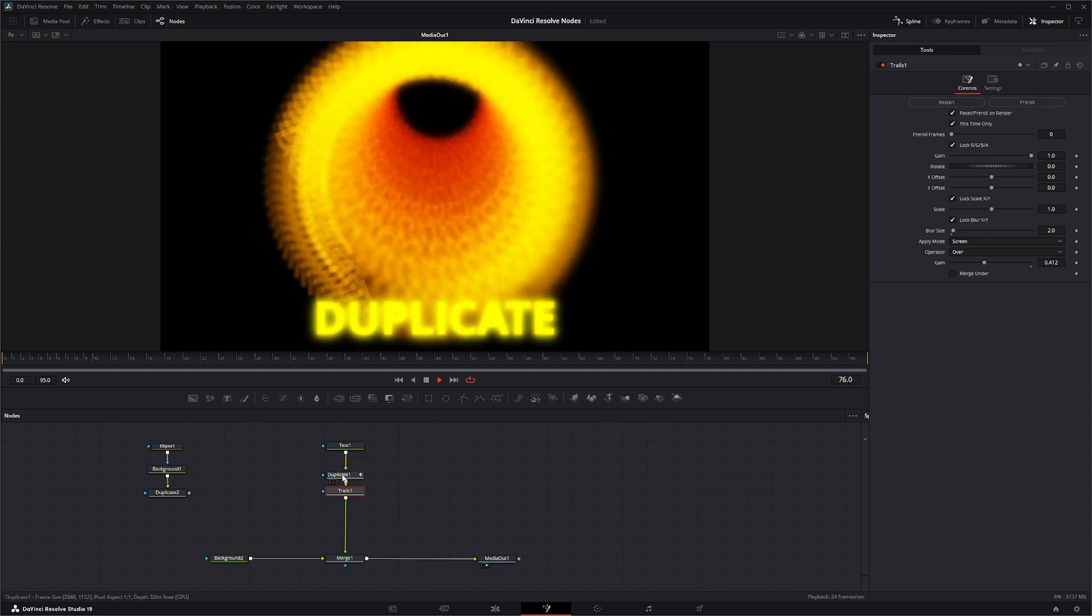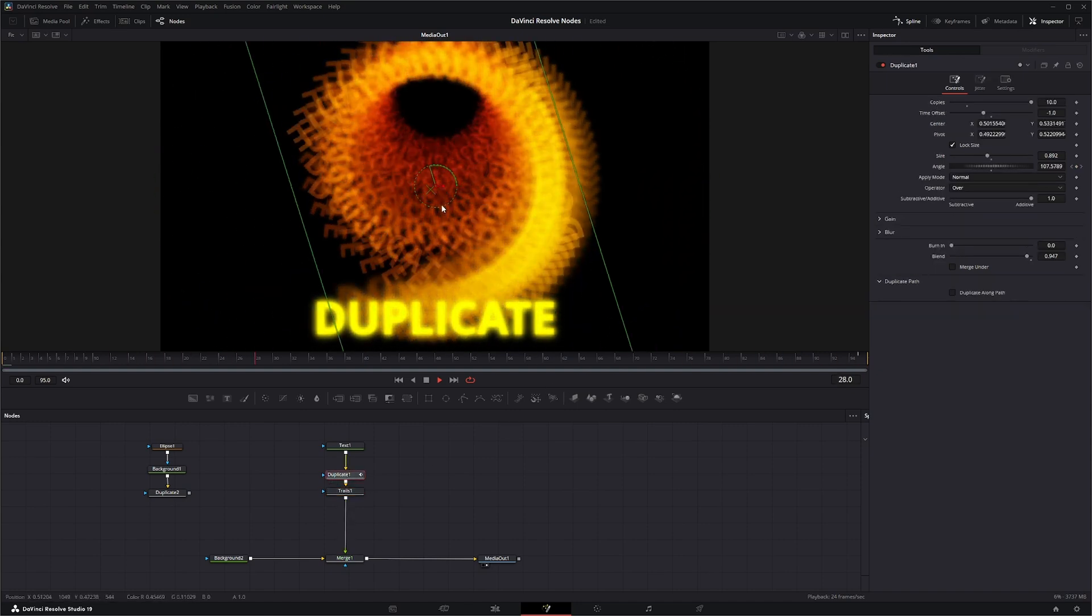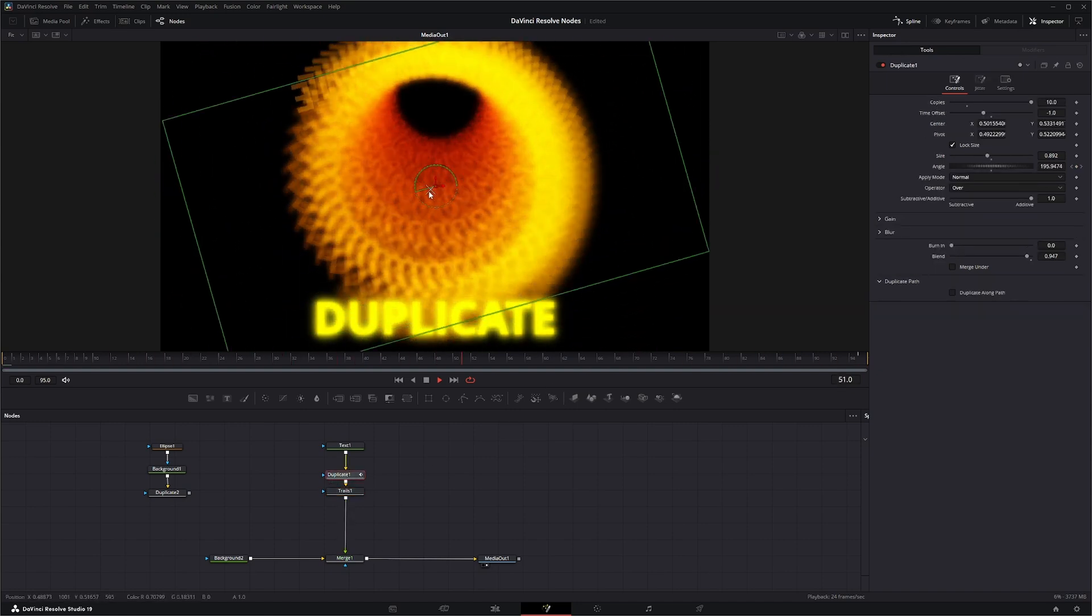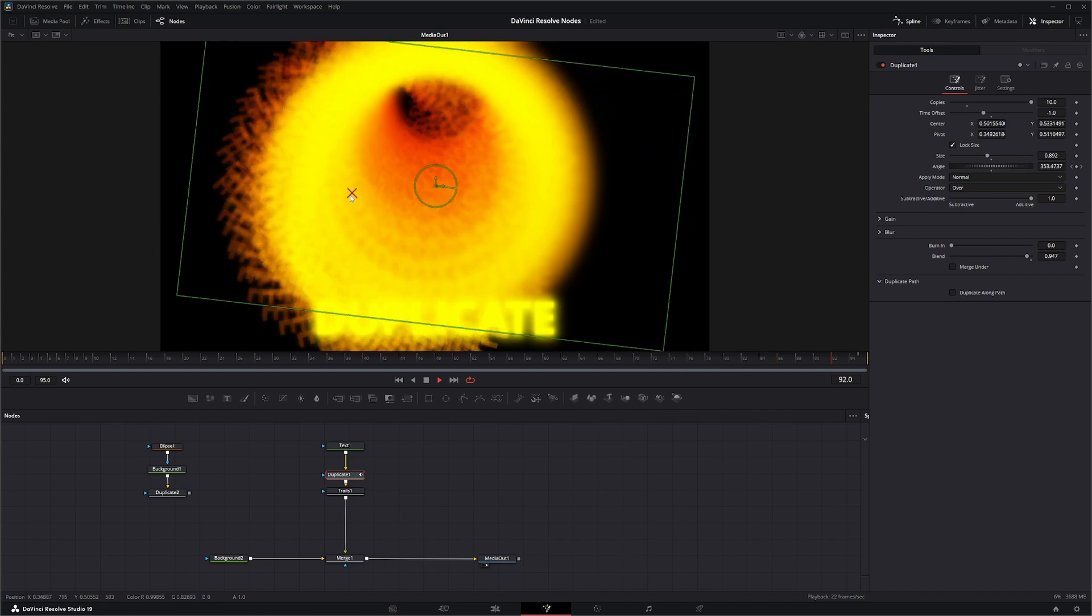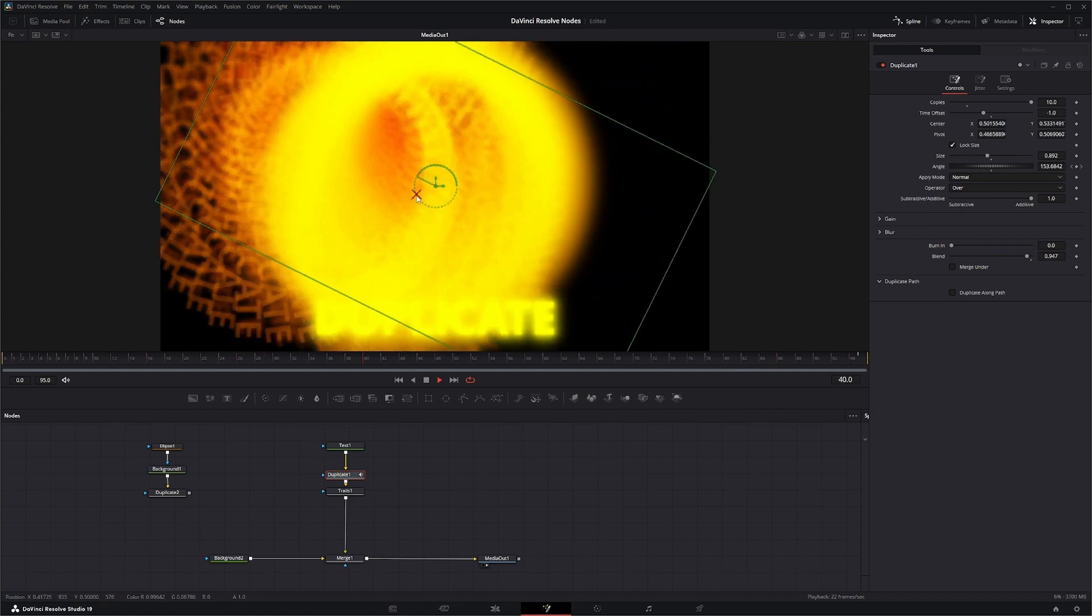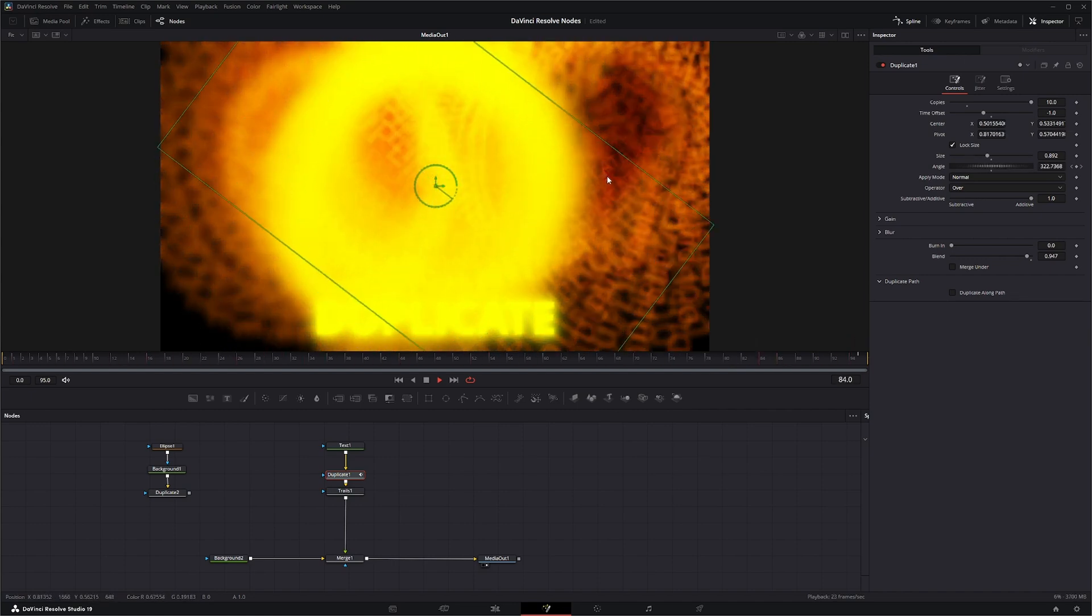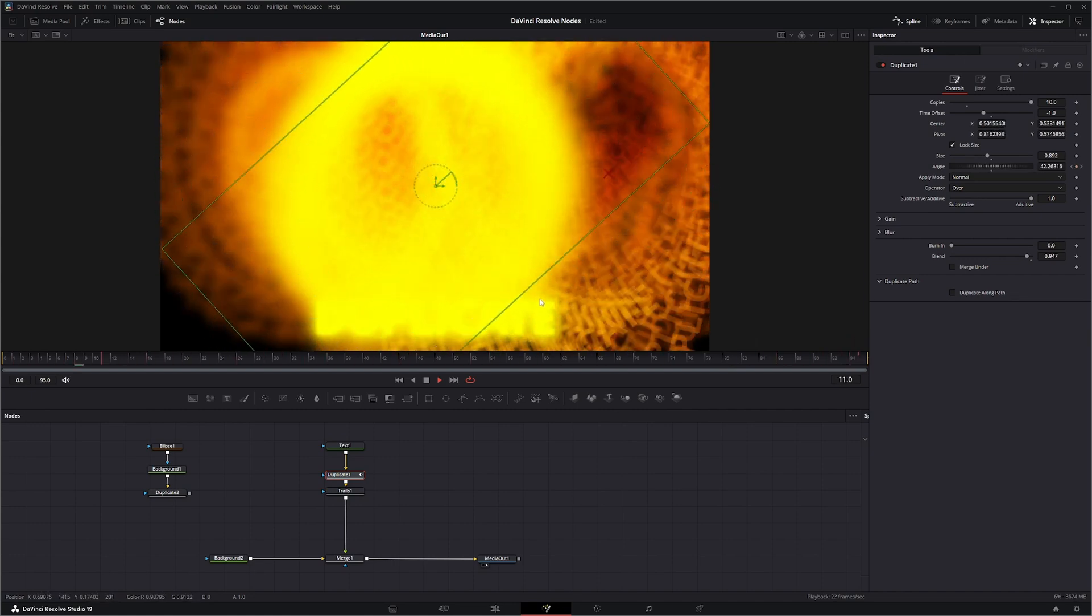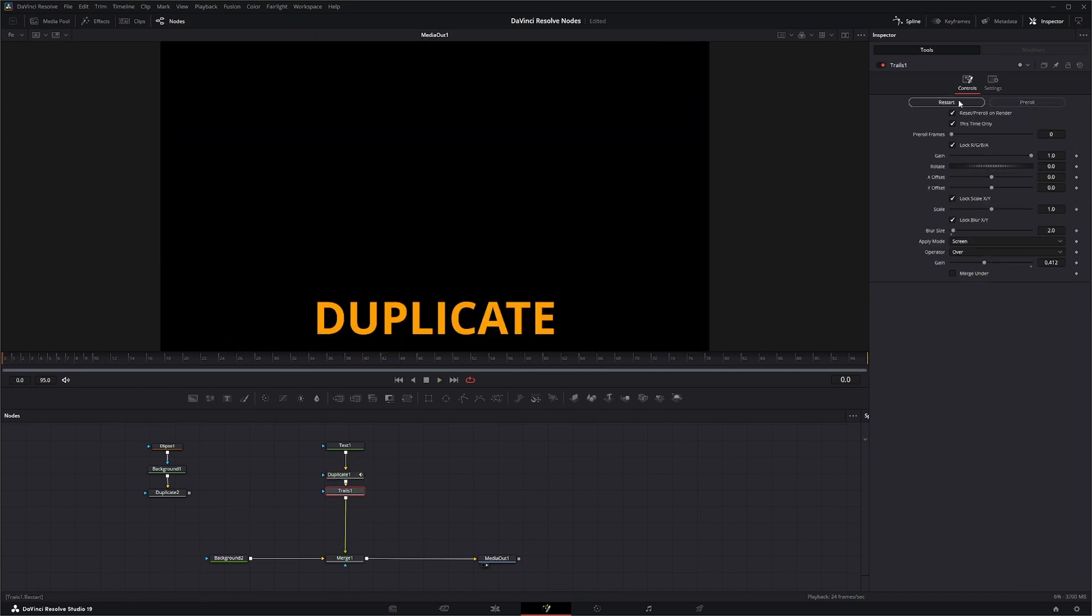You can always go back into your duplicate and change your pivot location if you want. You can animate your pivot location if you want. Let's restart.